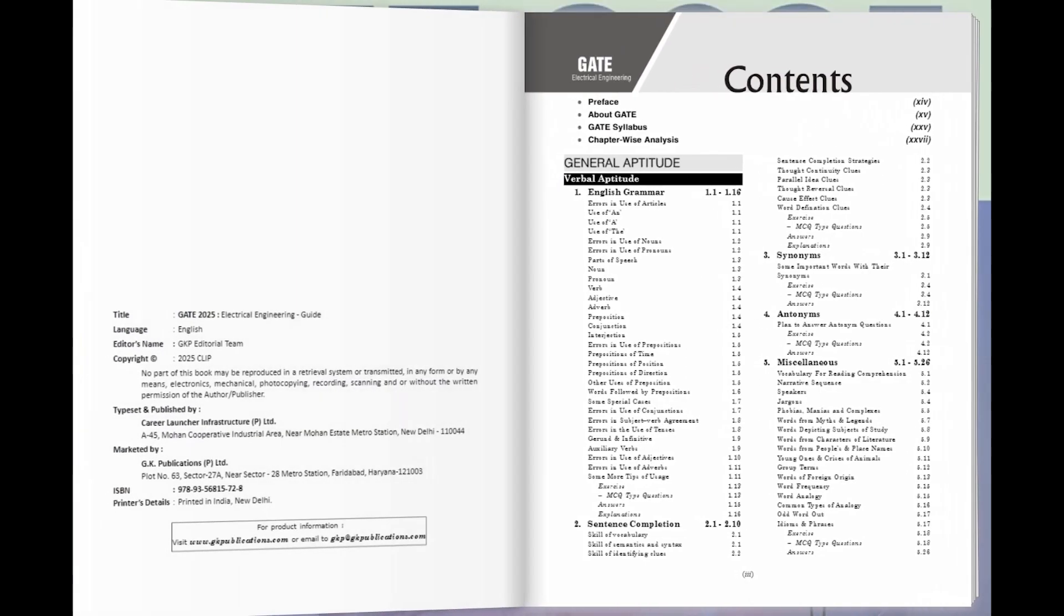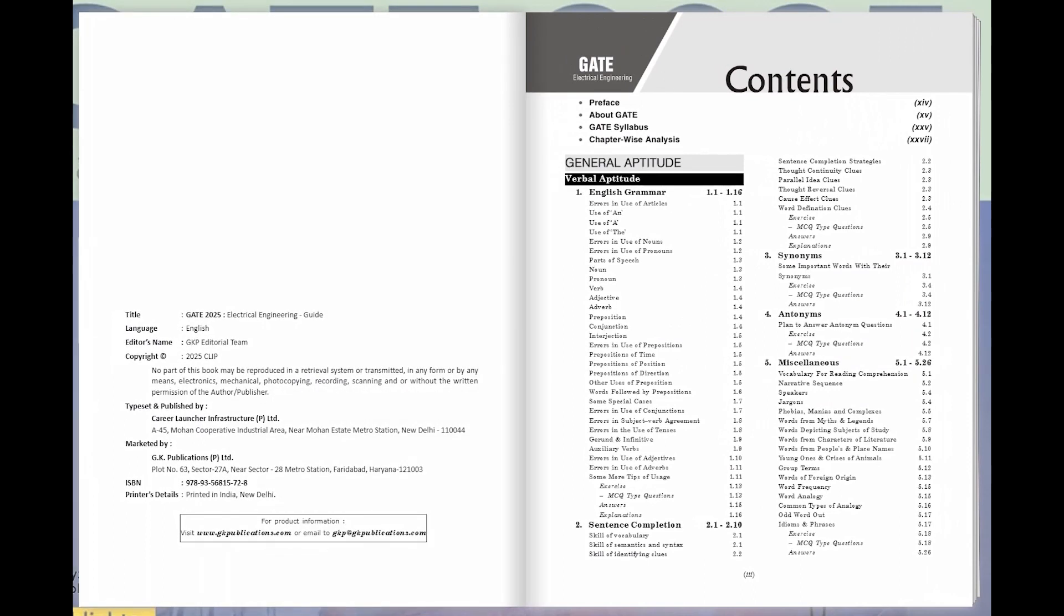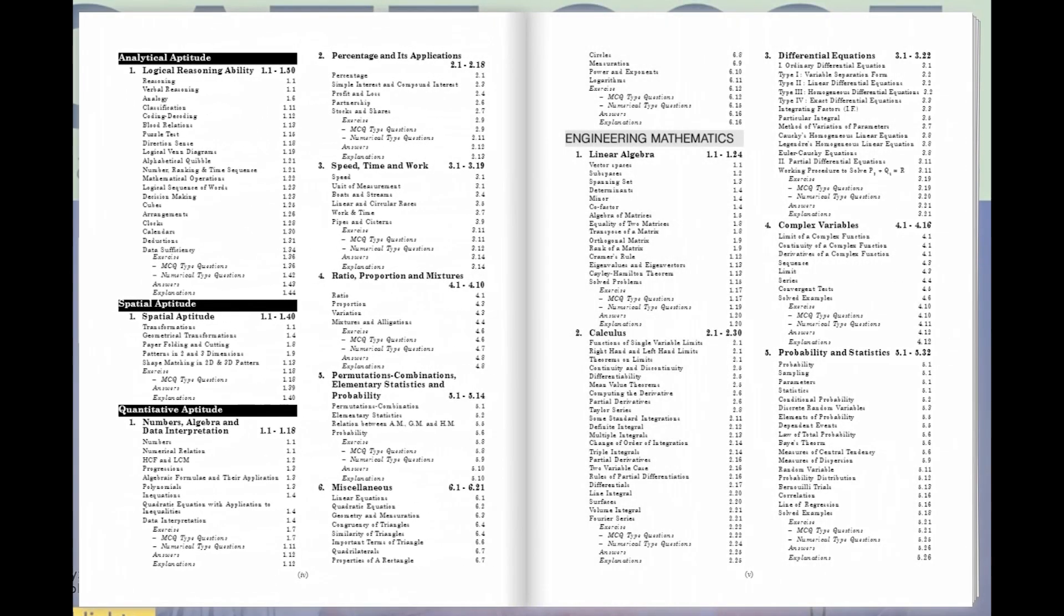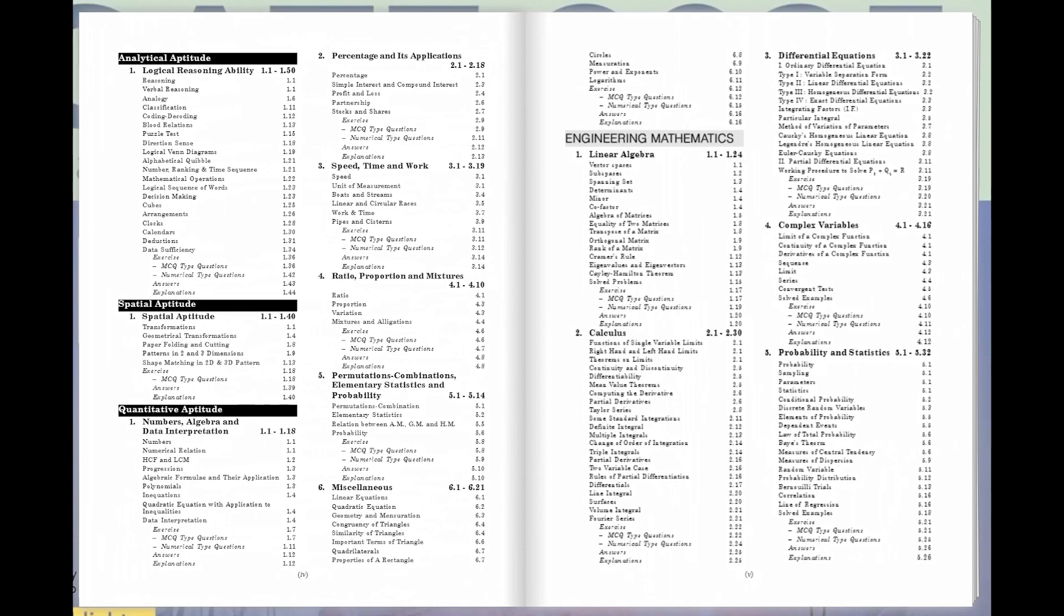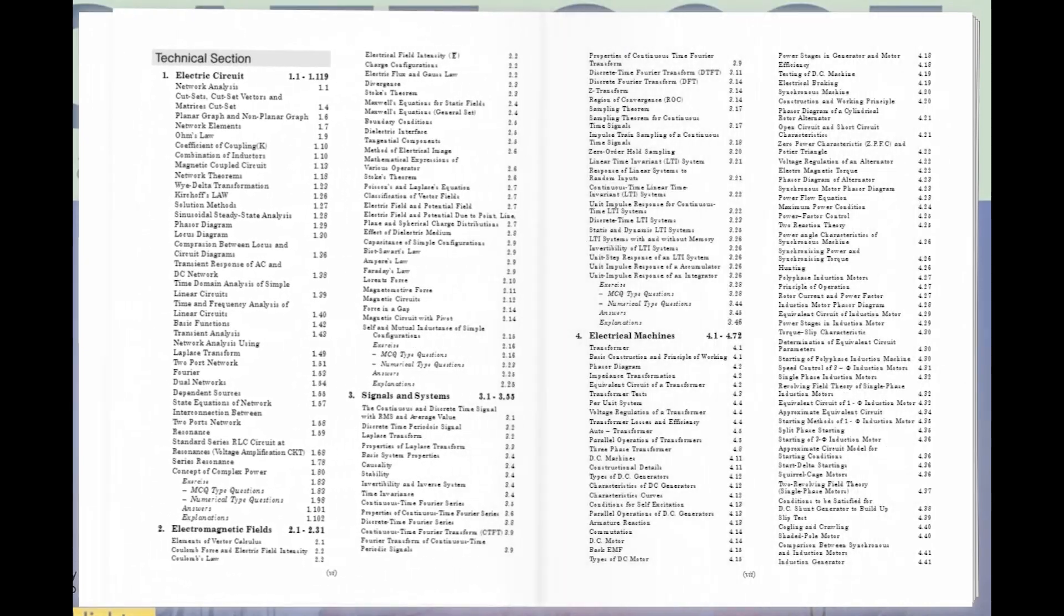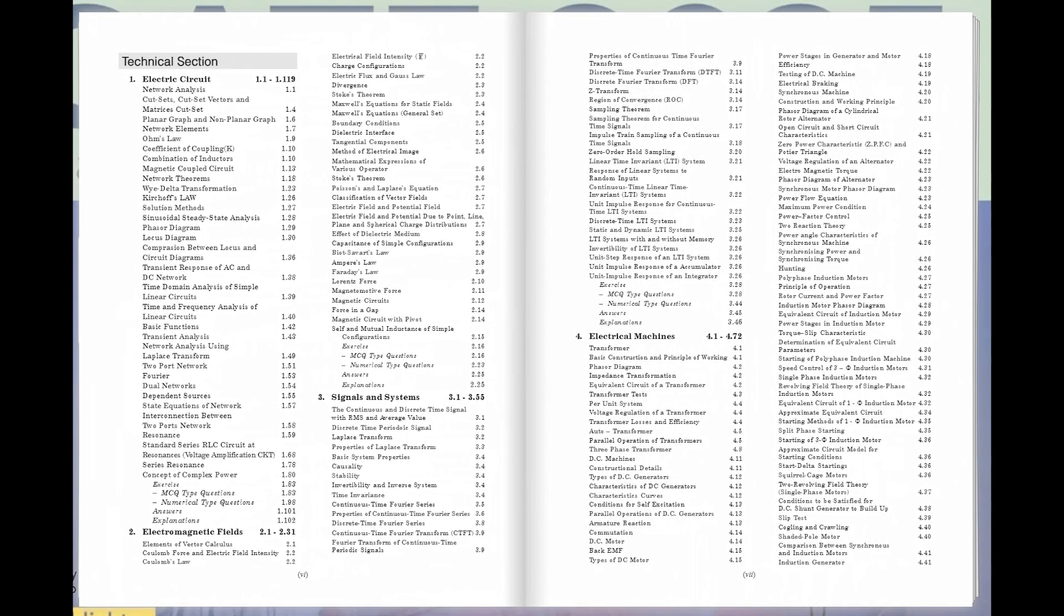The GATE 2025 Study Guide is meticulously crafted to streamline your preparation process. Dive into general aptitude, master engineering mathematics, and conquer the technical section with ease.